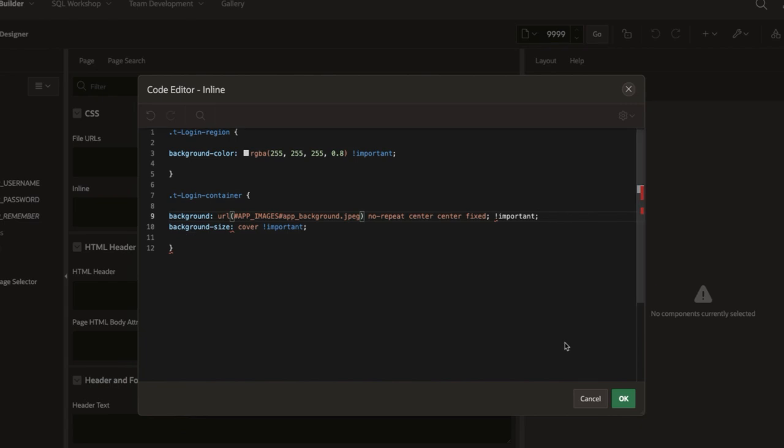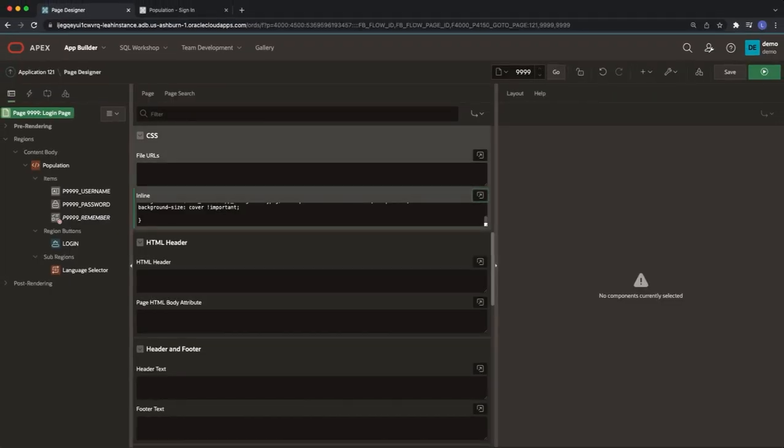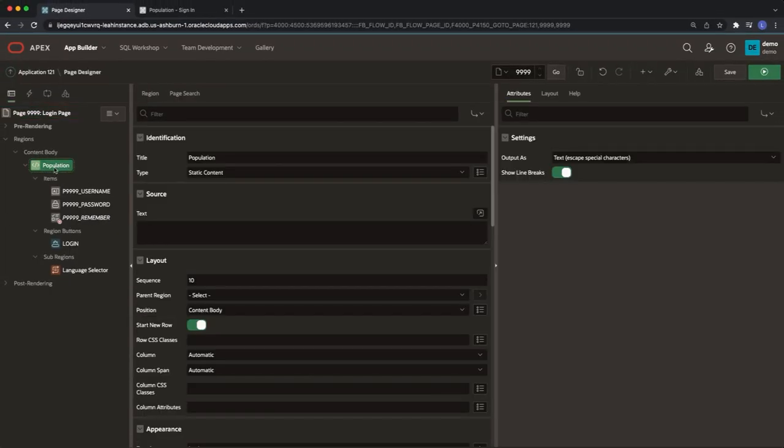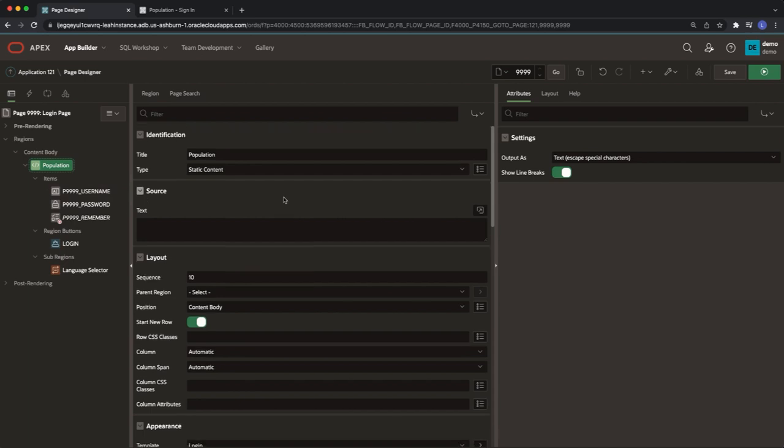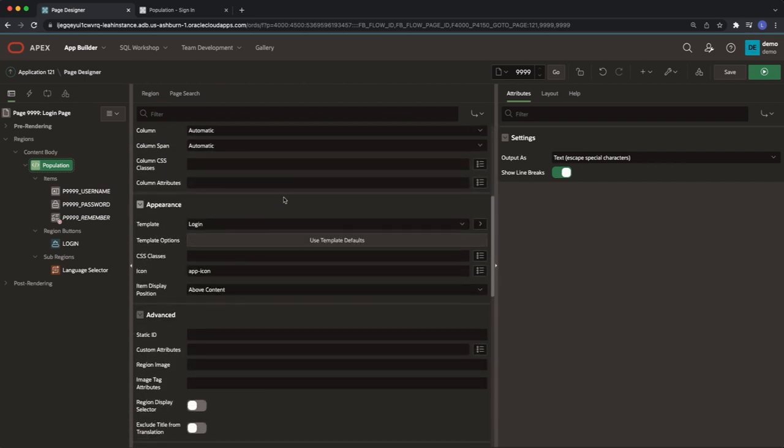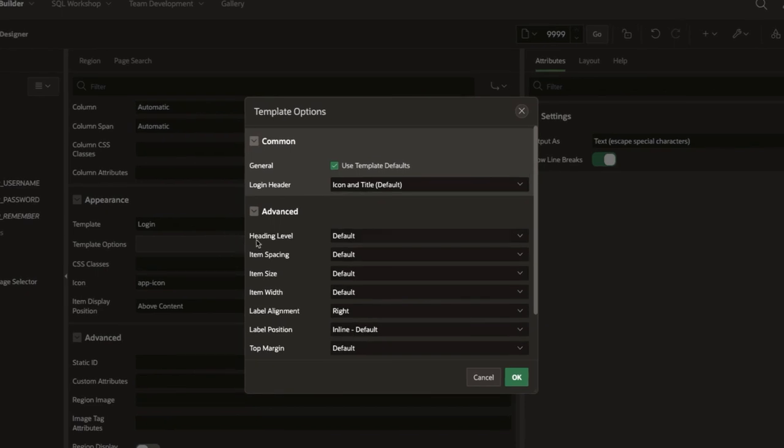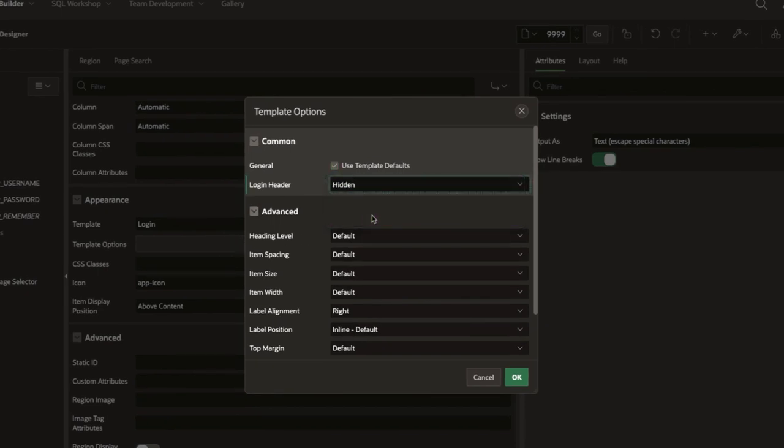It's time to update the logo image. On the left hand side I'm going to select the content body and scroll down to appearance. We need to click into template options. I'm going to select the login header as hidden.